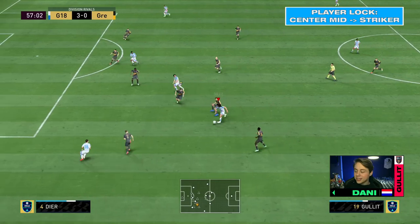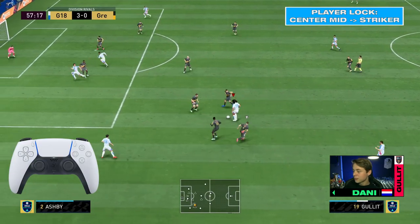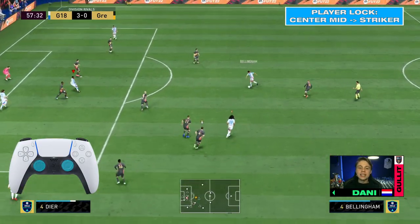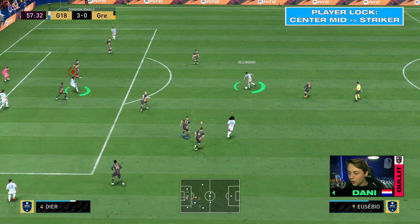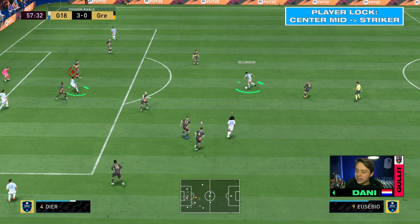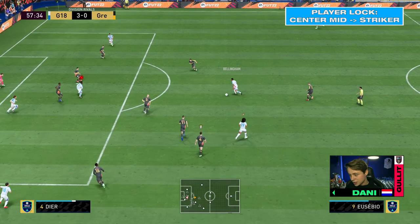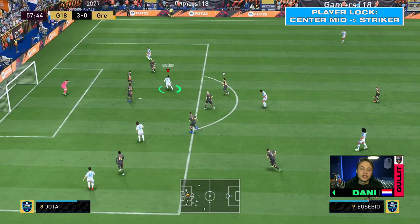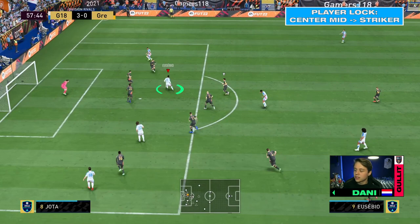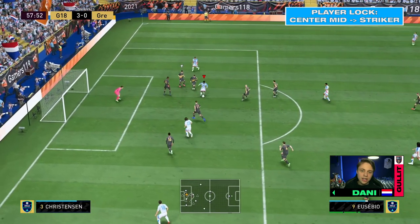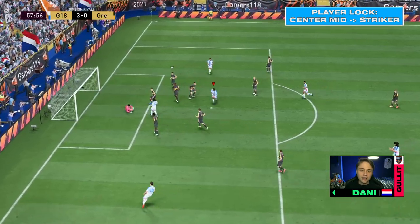In the second clip, we pass to our center mid again and player lock it immediately. With this player lock we could pass right now, but instead we make a little run backwards. You don't have to do a lot with the player lock — just a few meters to get a lot of space. We pass it, and you can see you have two or three meters of space. Just left-stick dribble and finish it on goal.